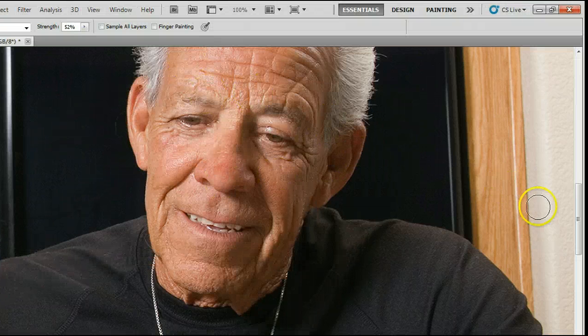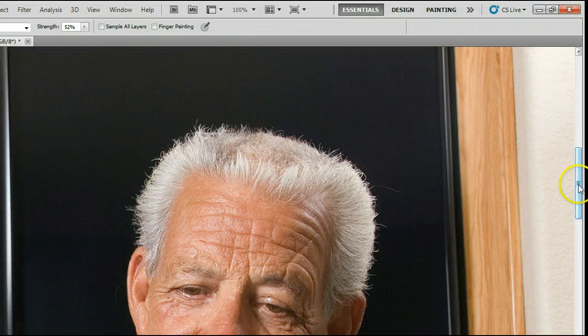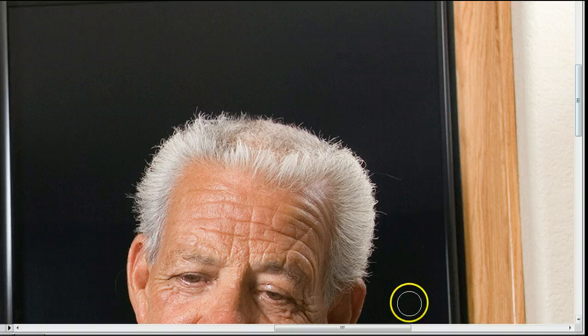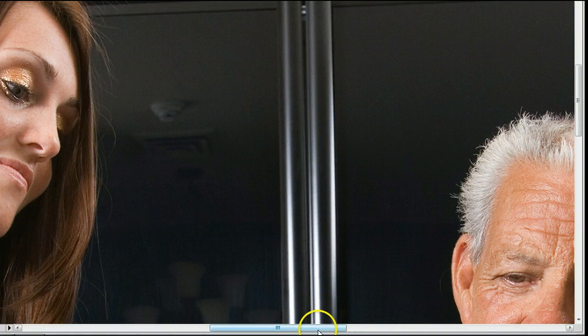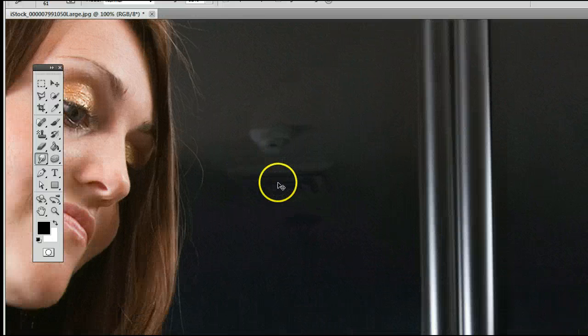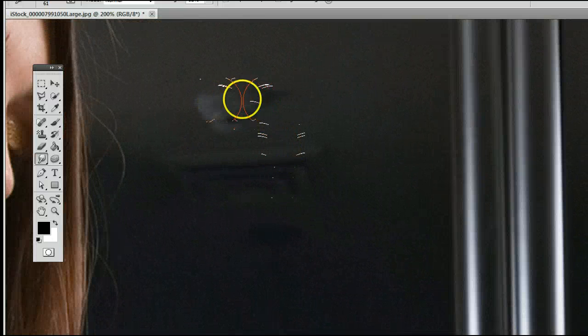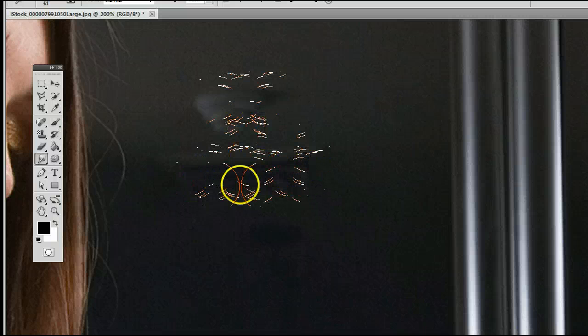Now this can be used to create some funny effects for photos, and it can also be used for some practical effects as well. Let's go over here to where in the refrigerator here, in the reflection, we can see the fire detector on the ceiling, as well as a fan on the ceiling.